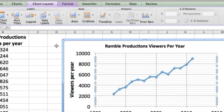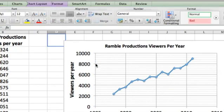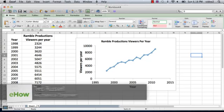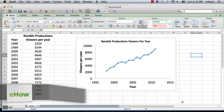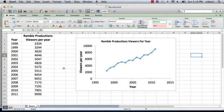Hi, I'm Ted. Today I'm going to show you how to put parallel lines on a graph in Excel. I have a graph already prepared here. It's a graph of viewers per year for ramble production by year, and when you first create a graph in Excel, this happens to be a scatter plot,